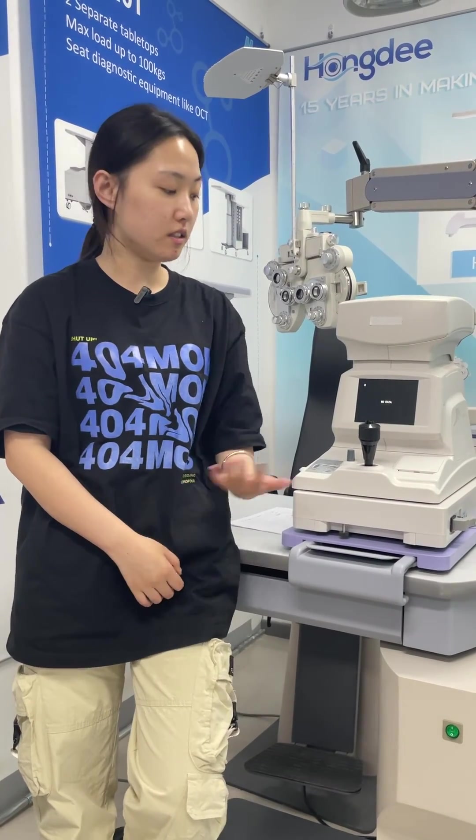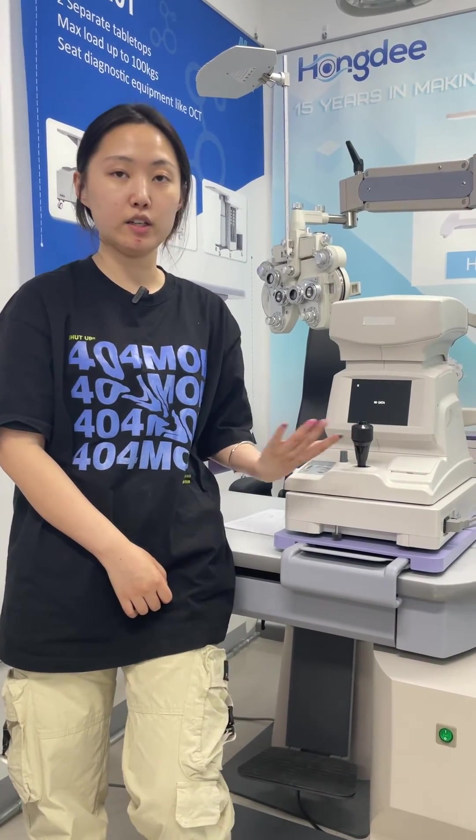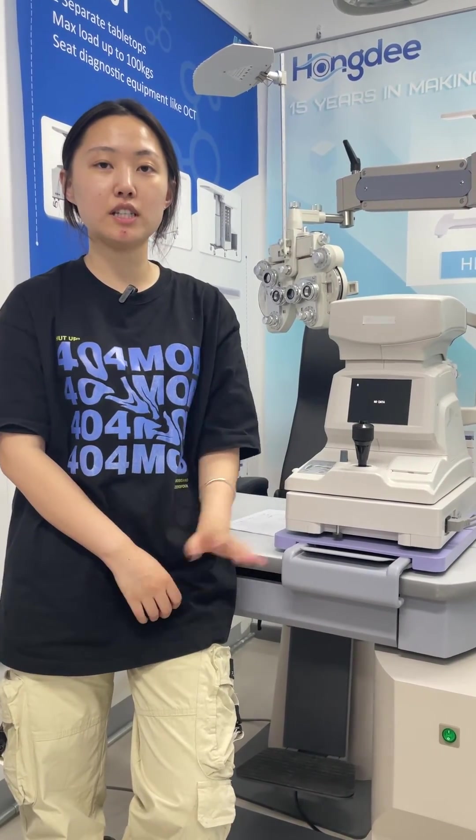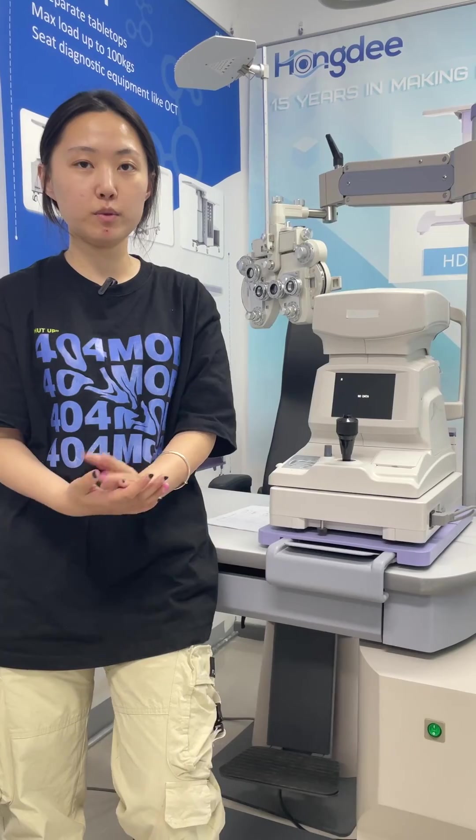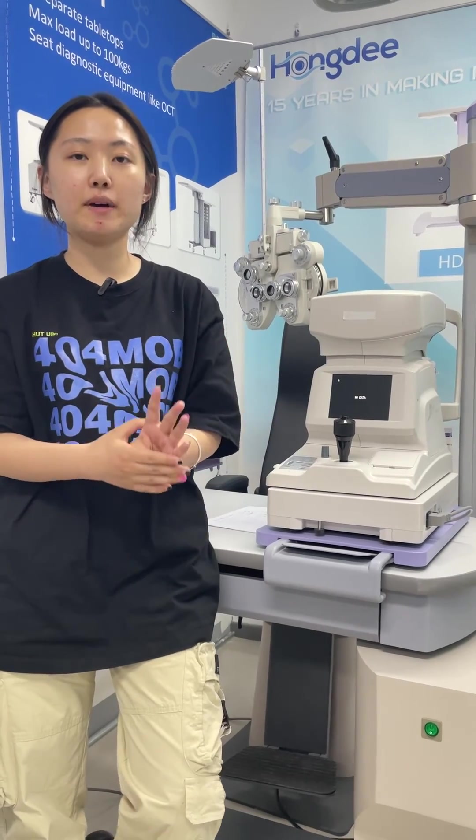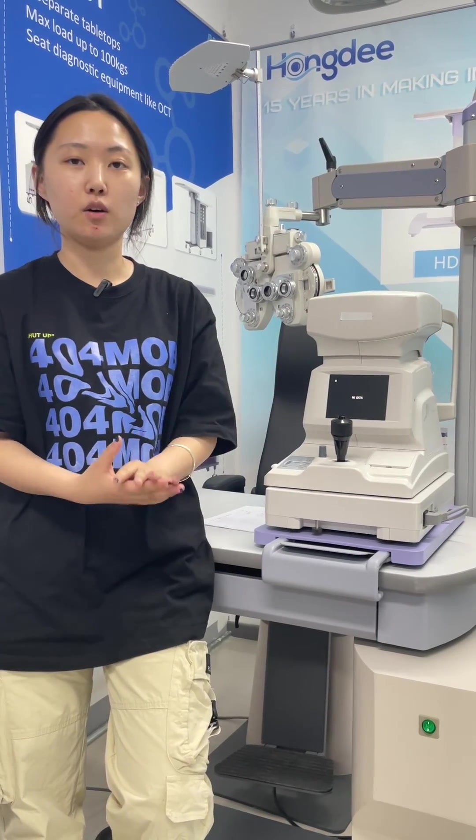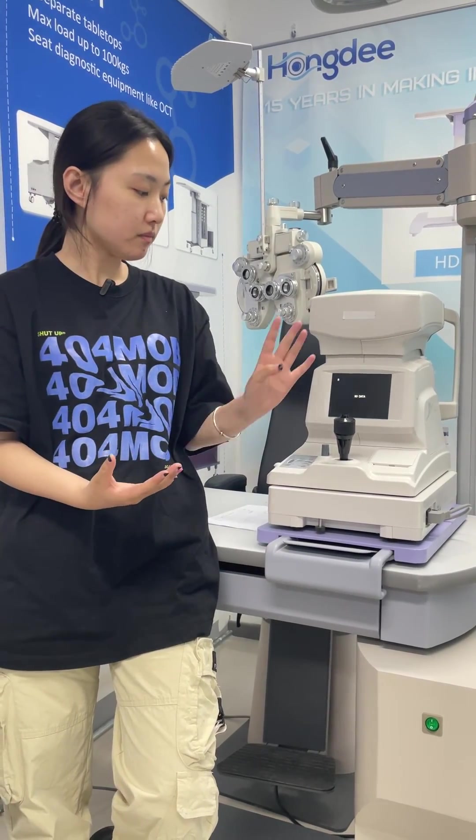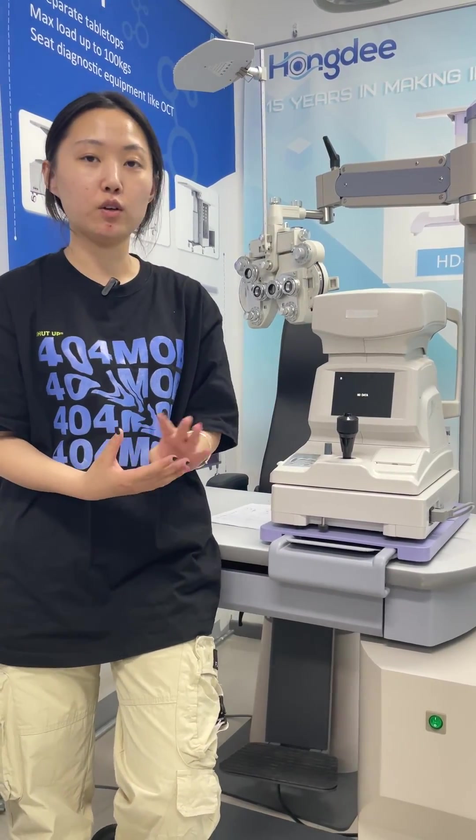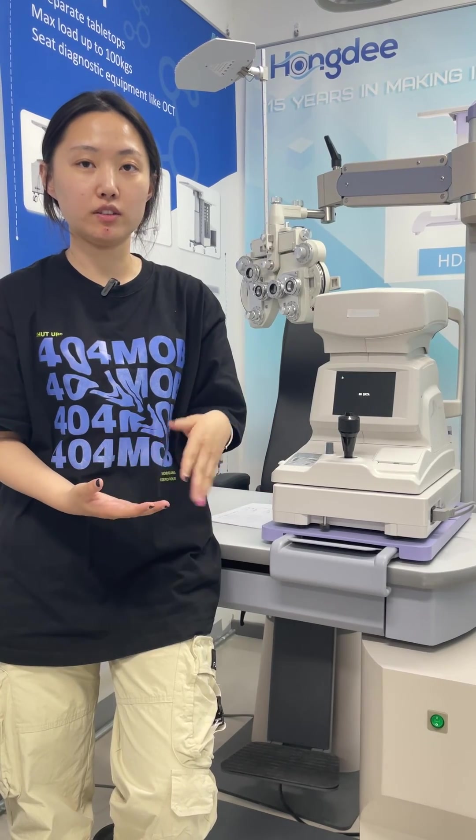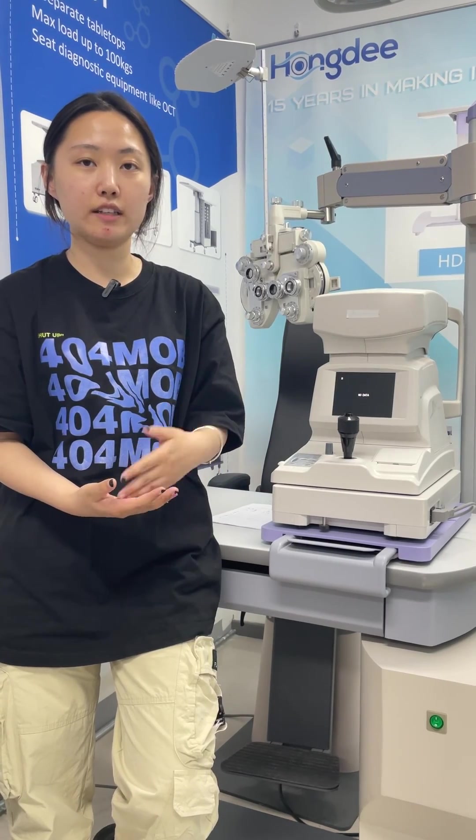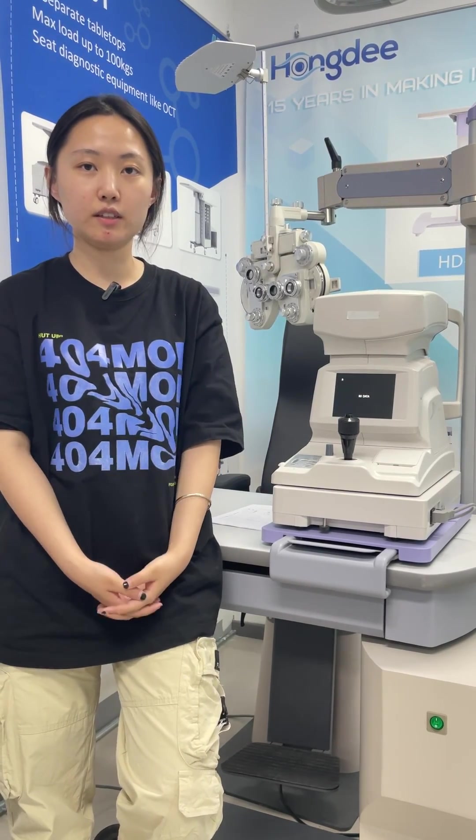So if you are interested in this ARK 200, just leave your contact information like email and phone number. I will send you the catalog and the video link. Thank you.